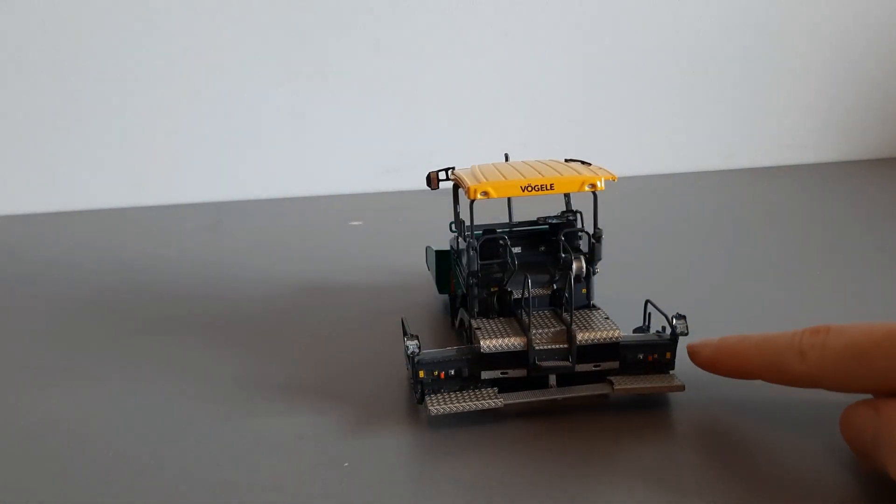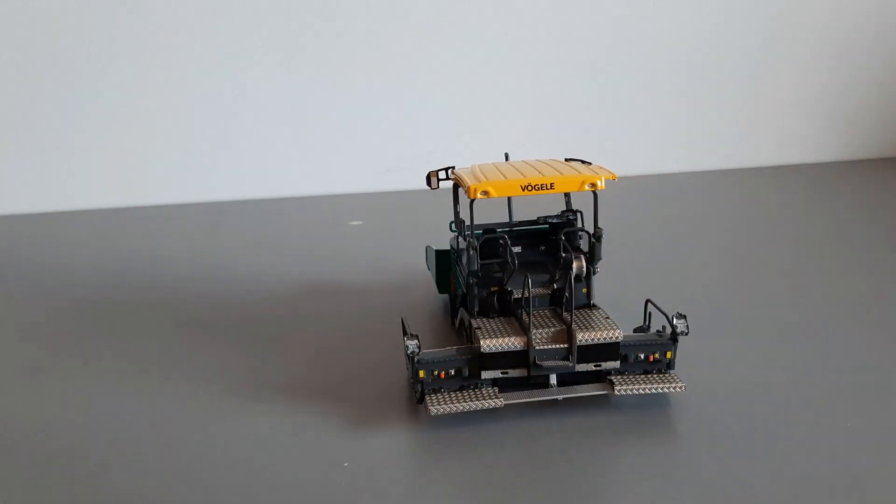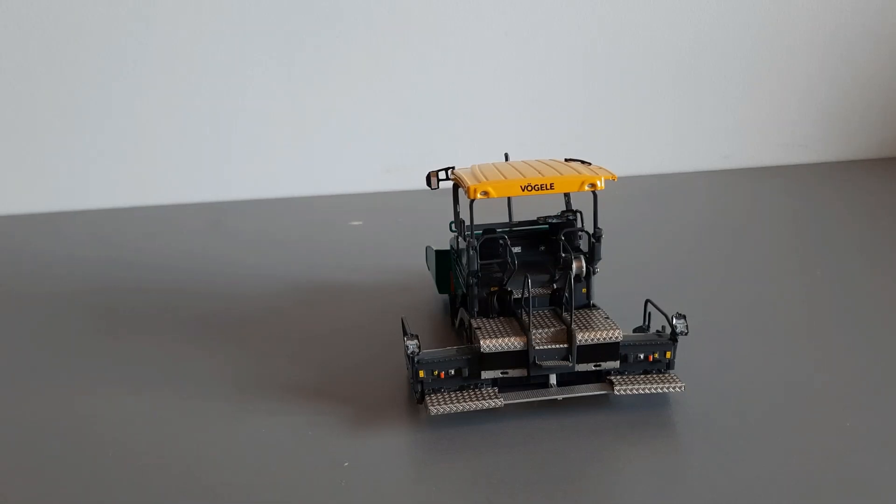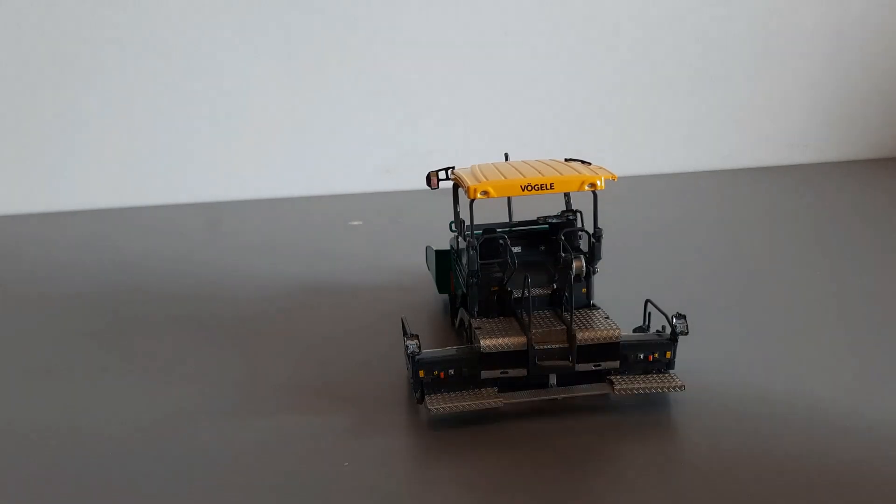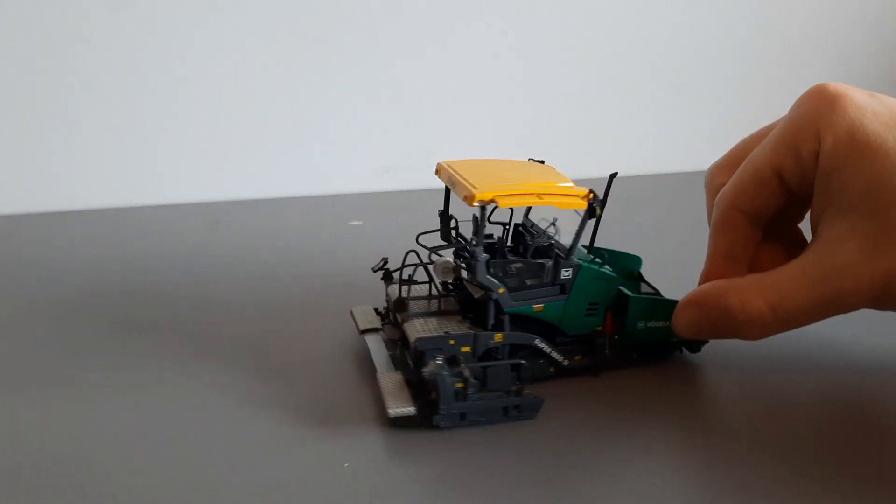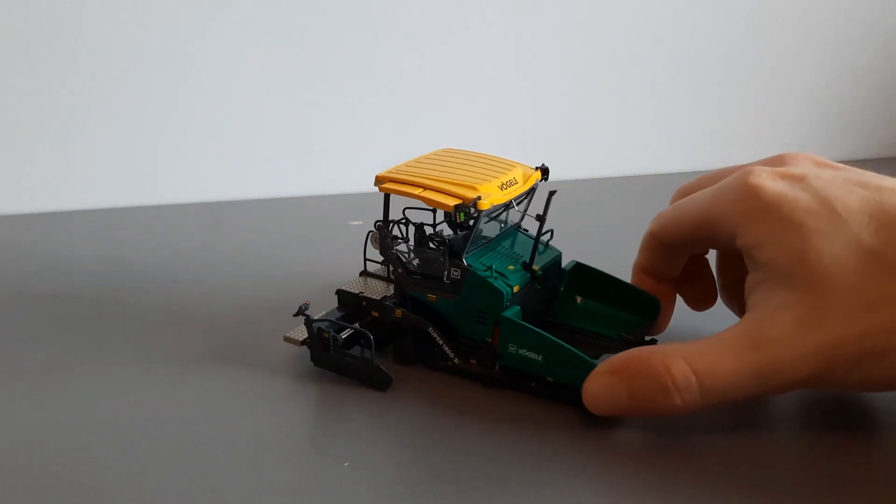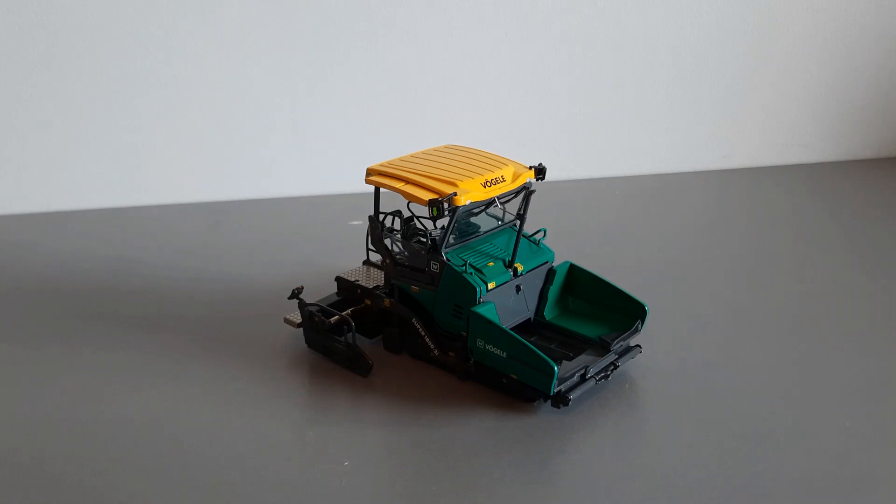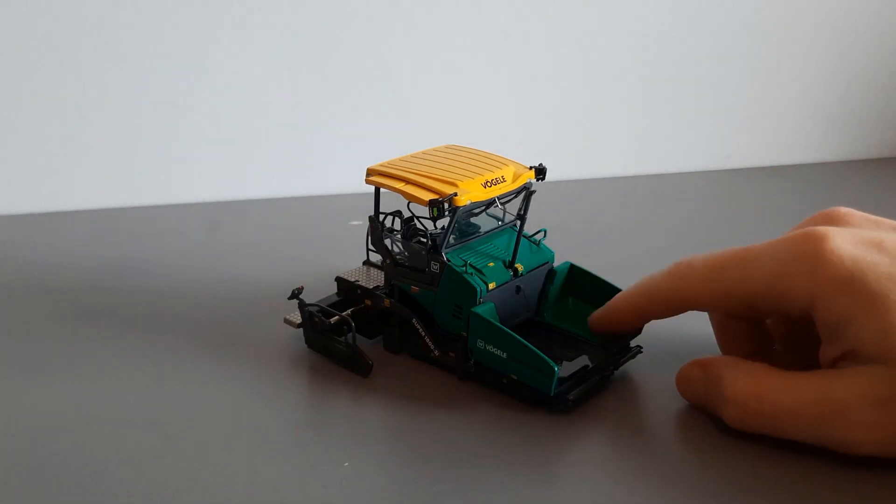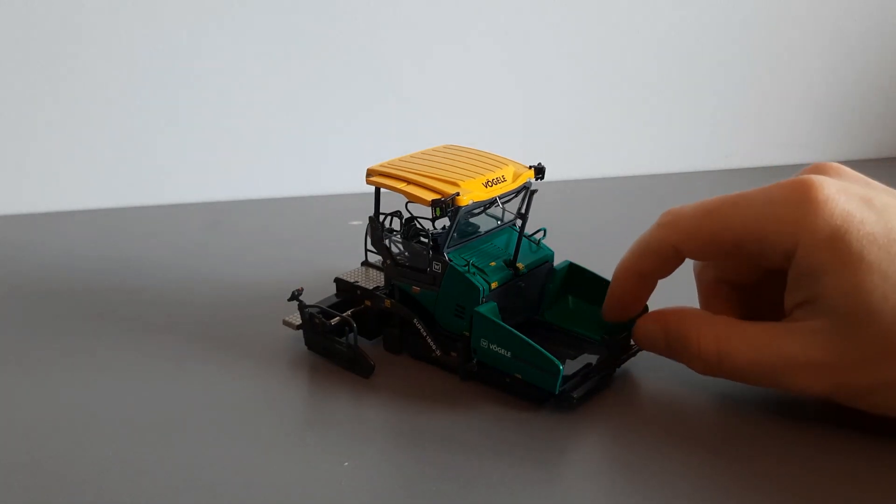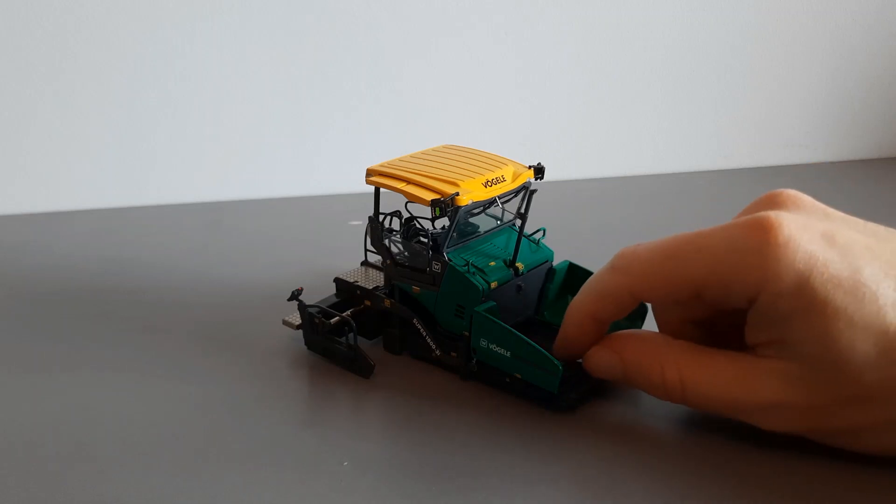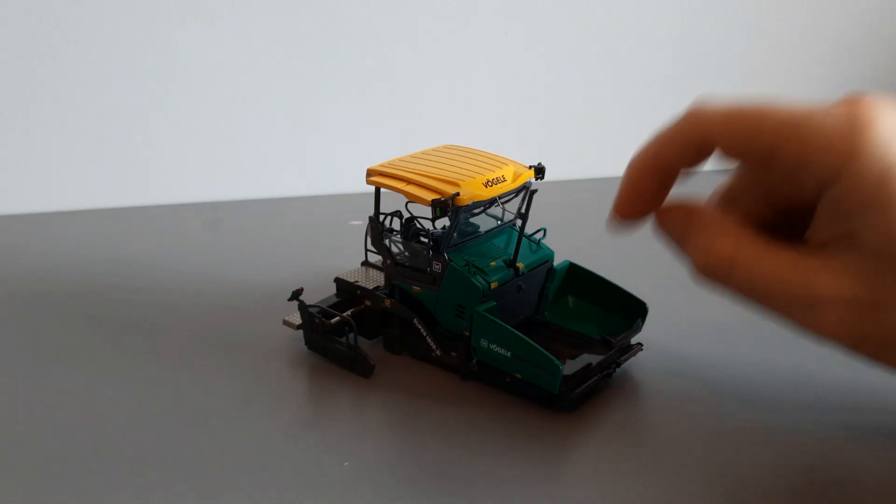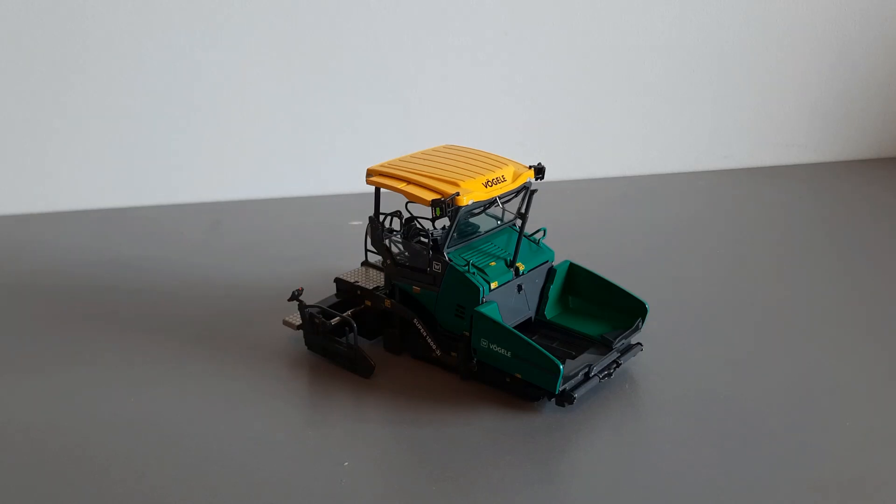There's an operator console both sides for when the operator is working on the right side to the left side. One thing that didn't come with the model or isn't available in the diecast community is a material bin which works great for the power feeder. But nothing a few measurements and a 3D printer won't fix.